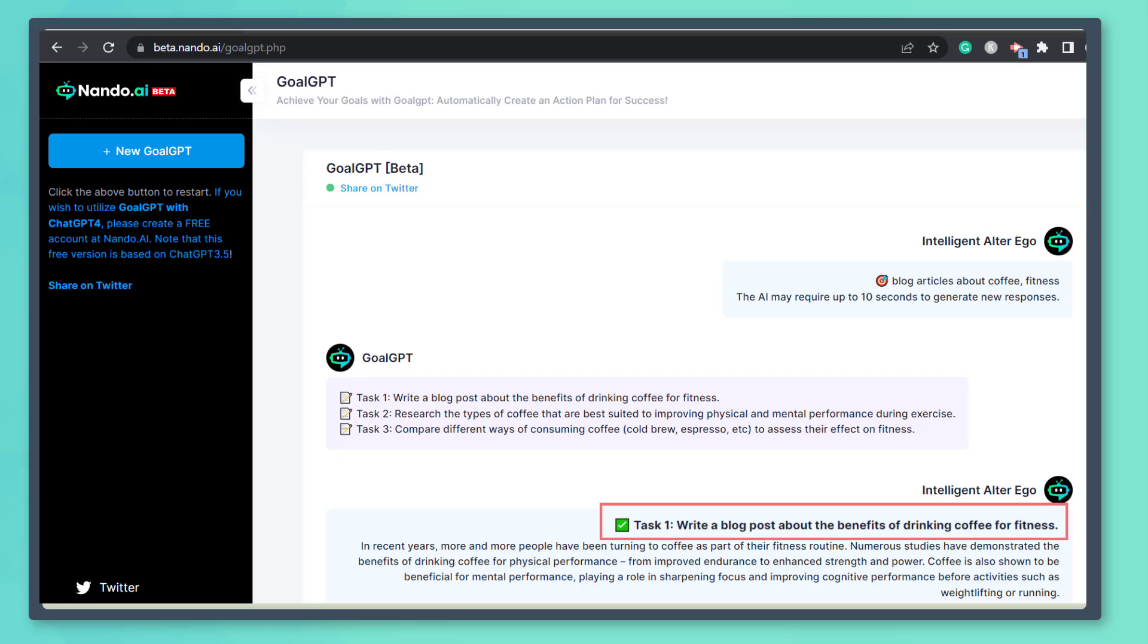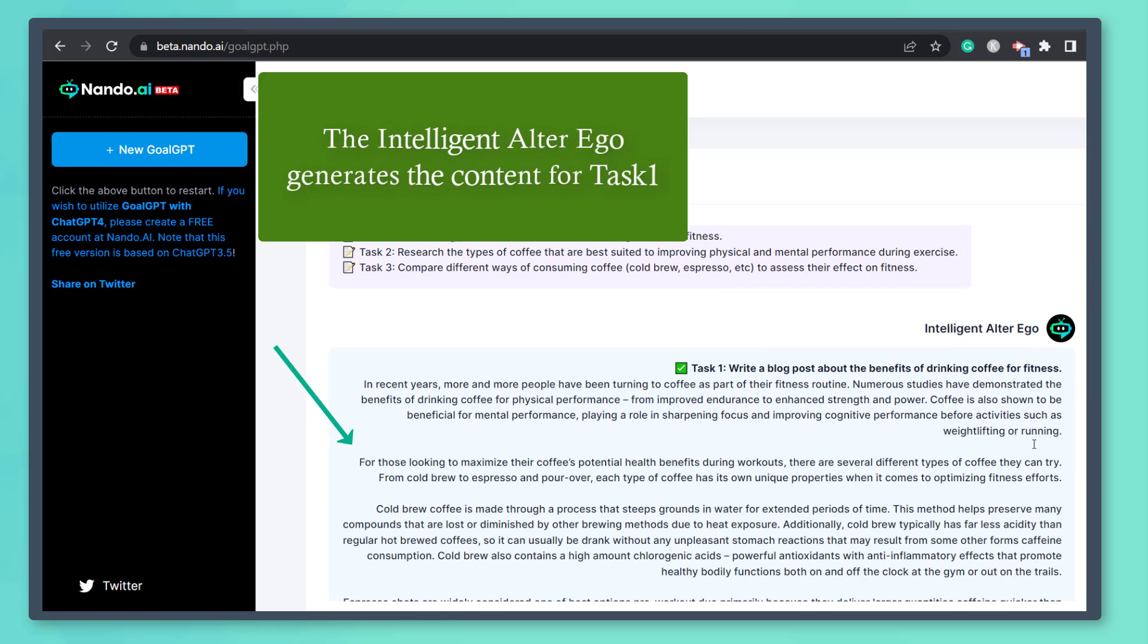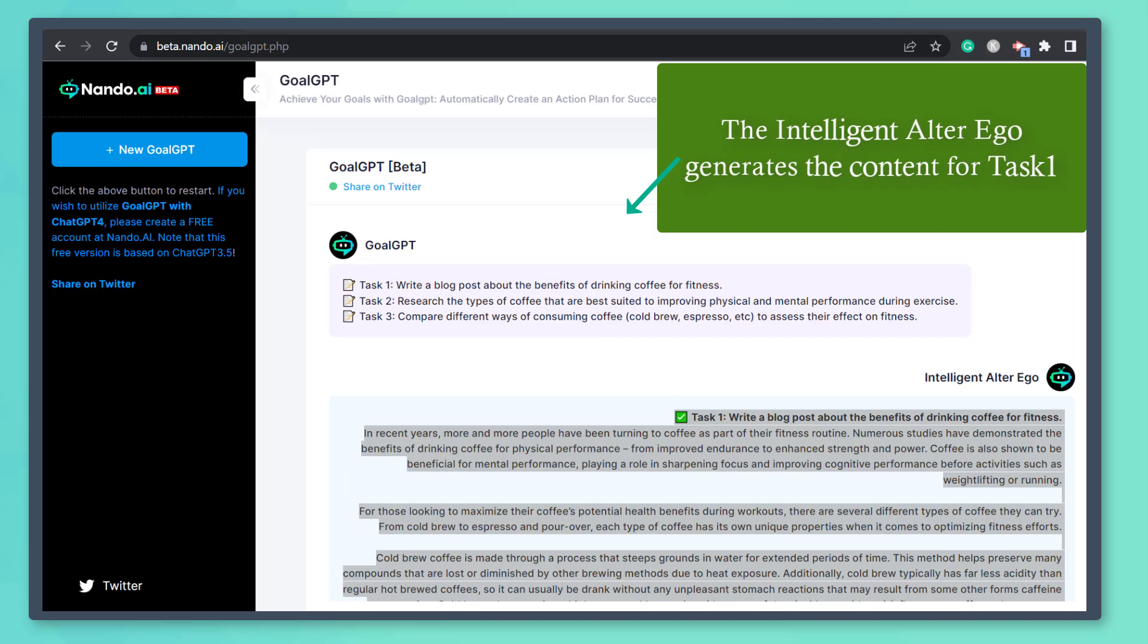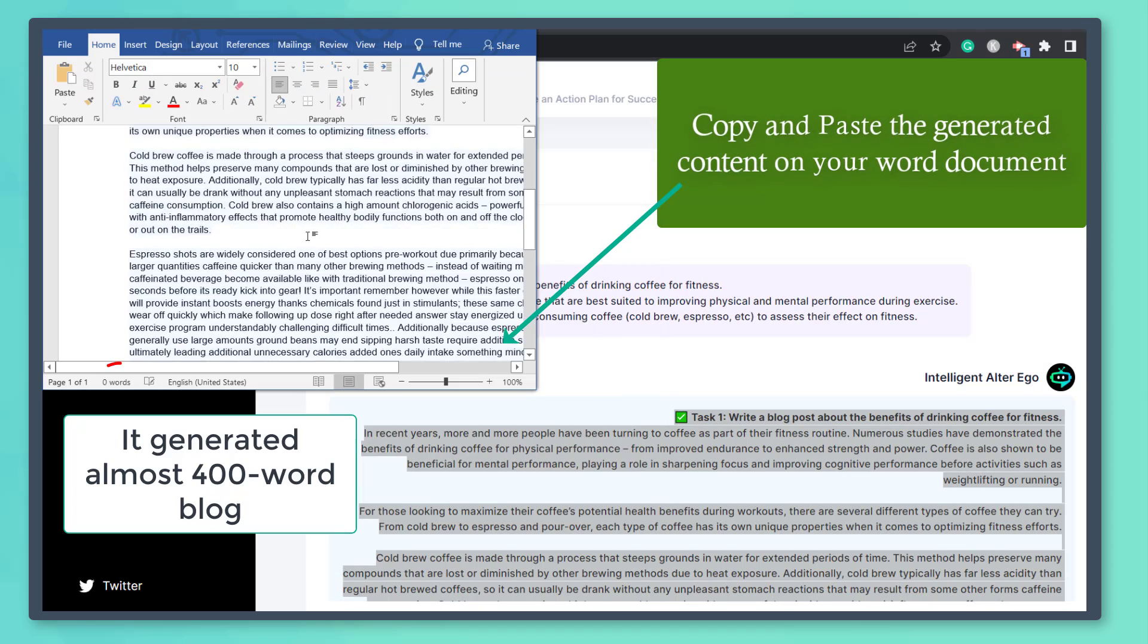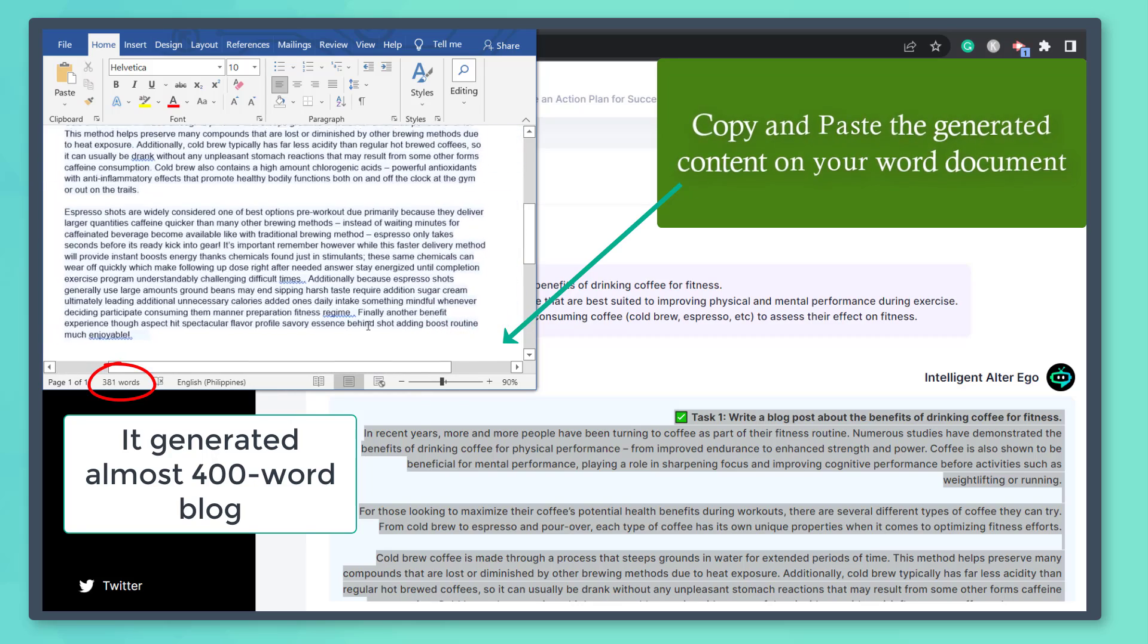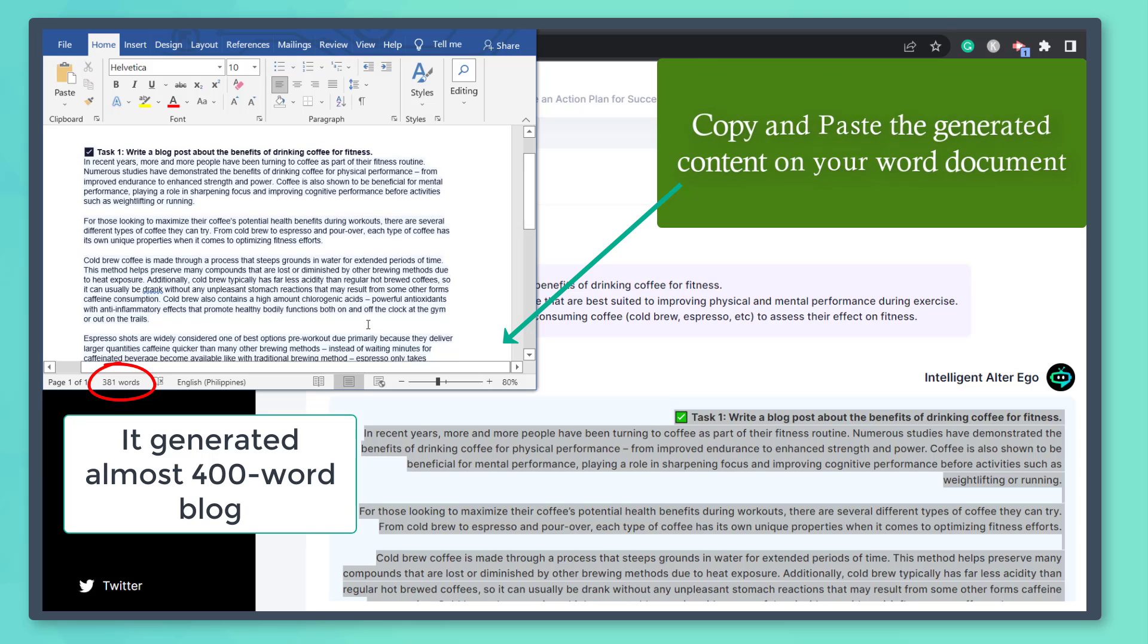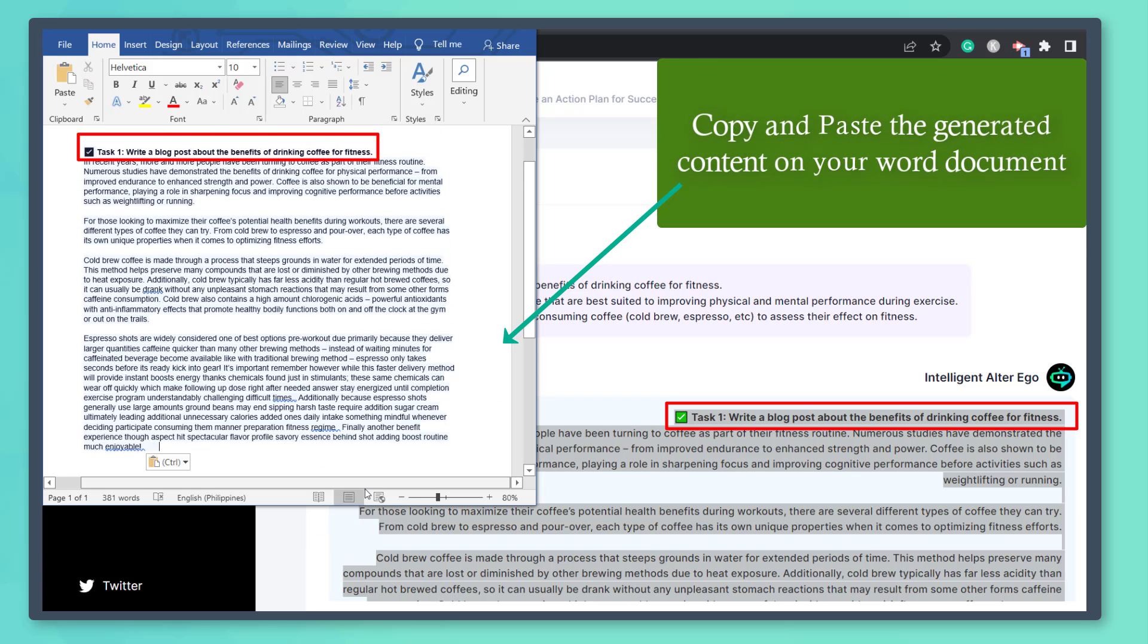The first task is about writing a blog post about the benefits of drinking coffee for fitness. Here's the sample blog content for this task. Let's copy the generated content for the first task and paste it on a Word document. As you can see, it generated almost 400 word blog content for the task.